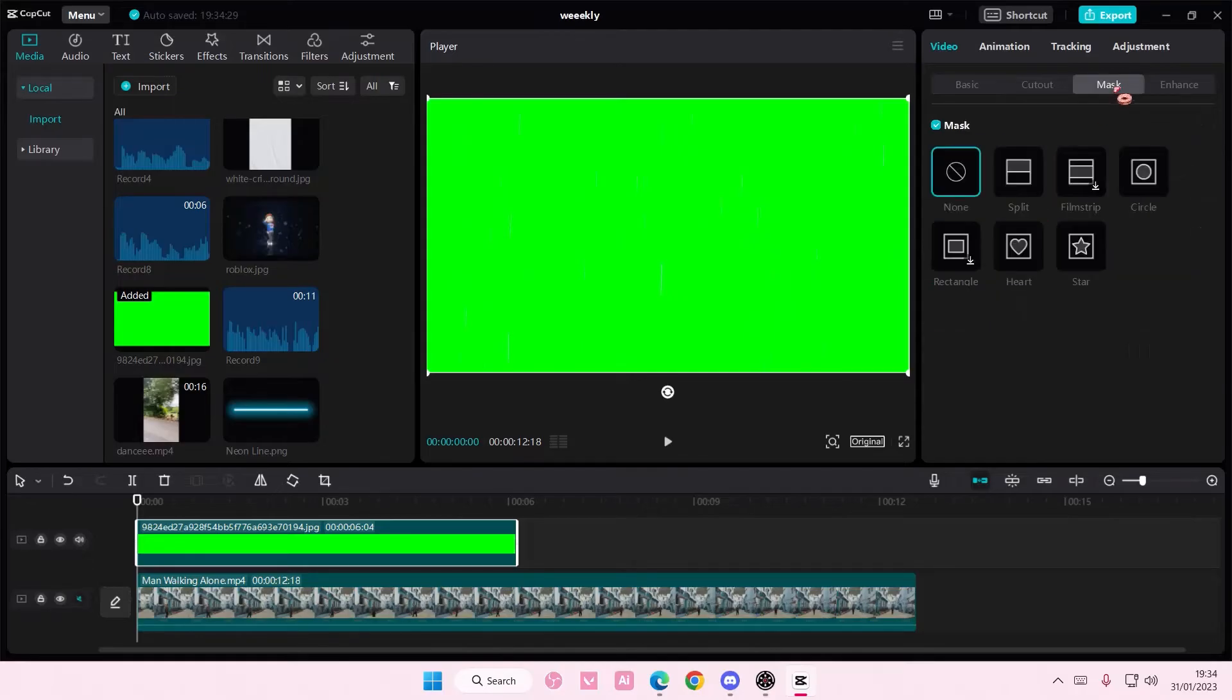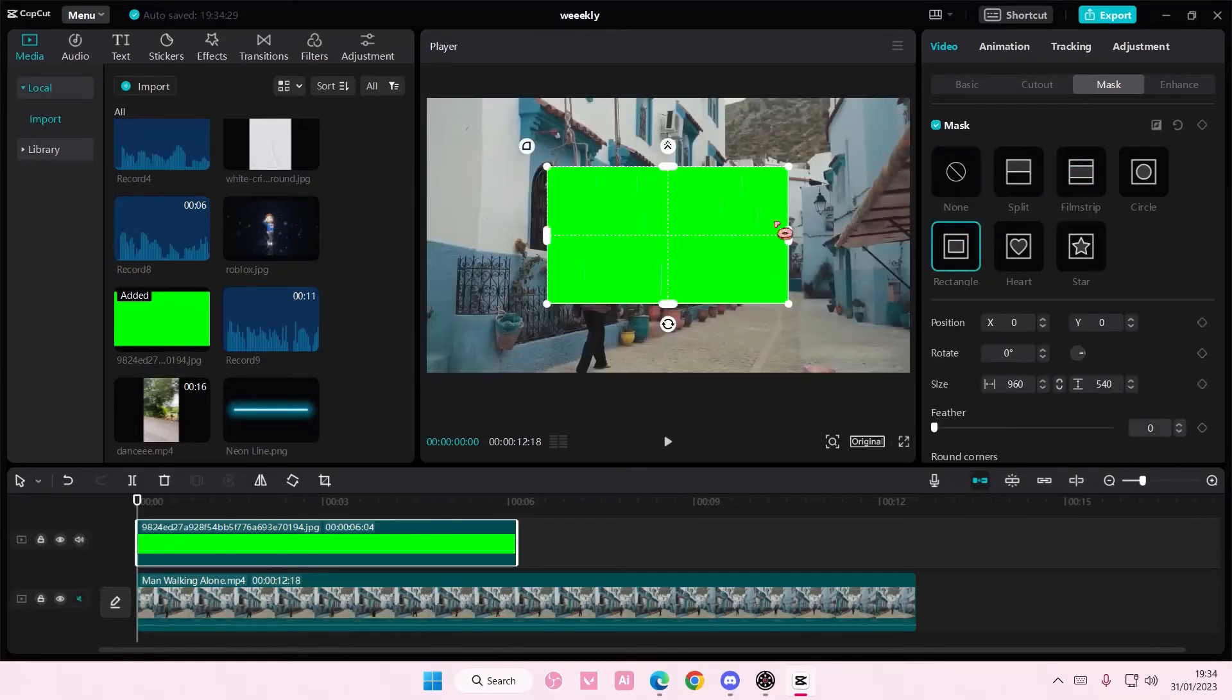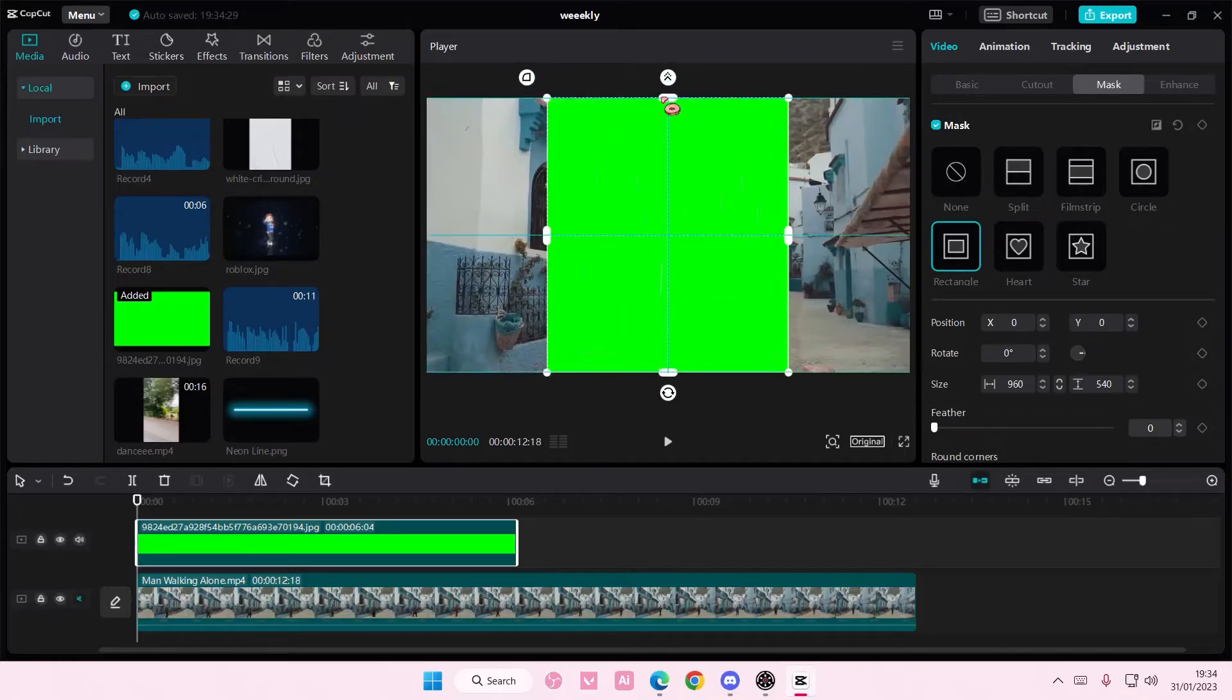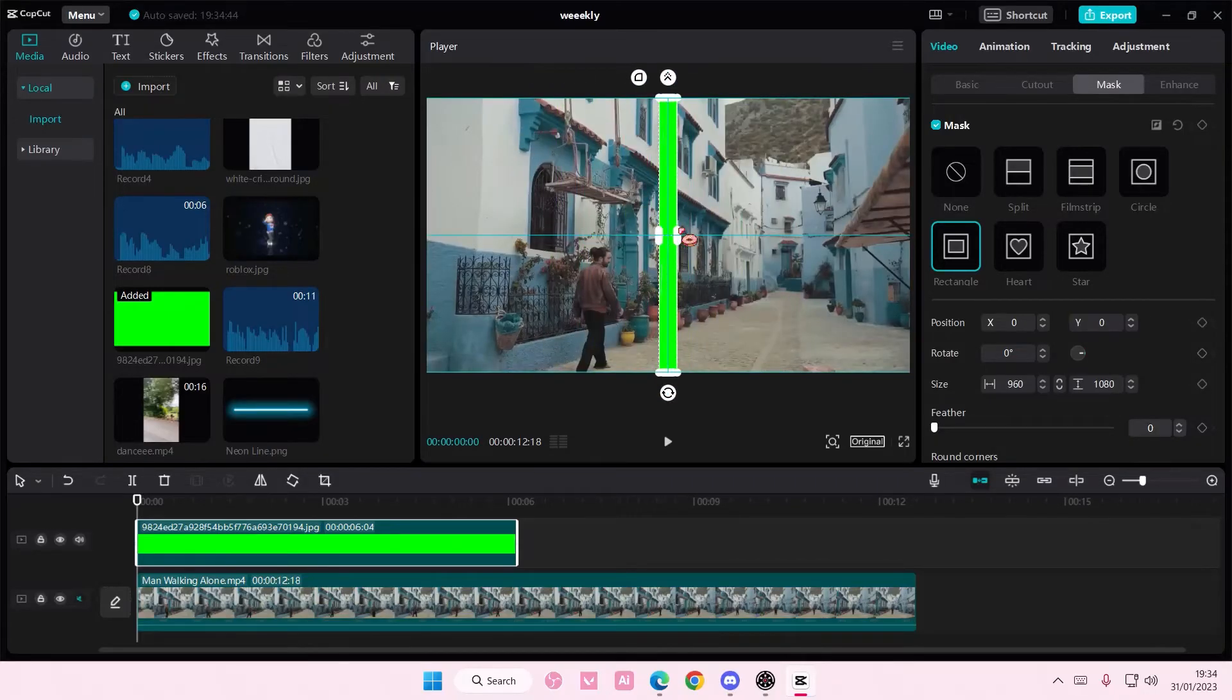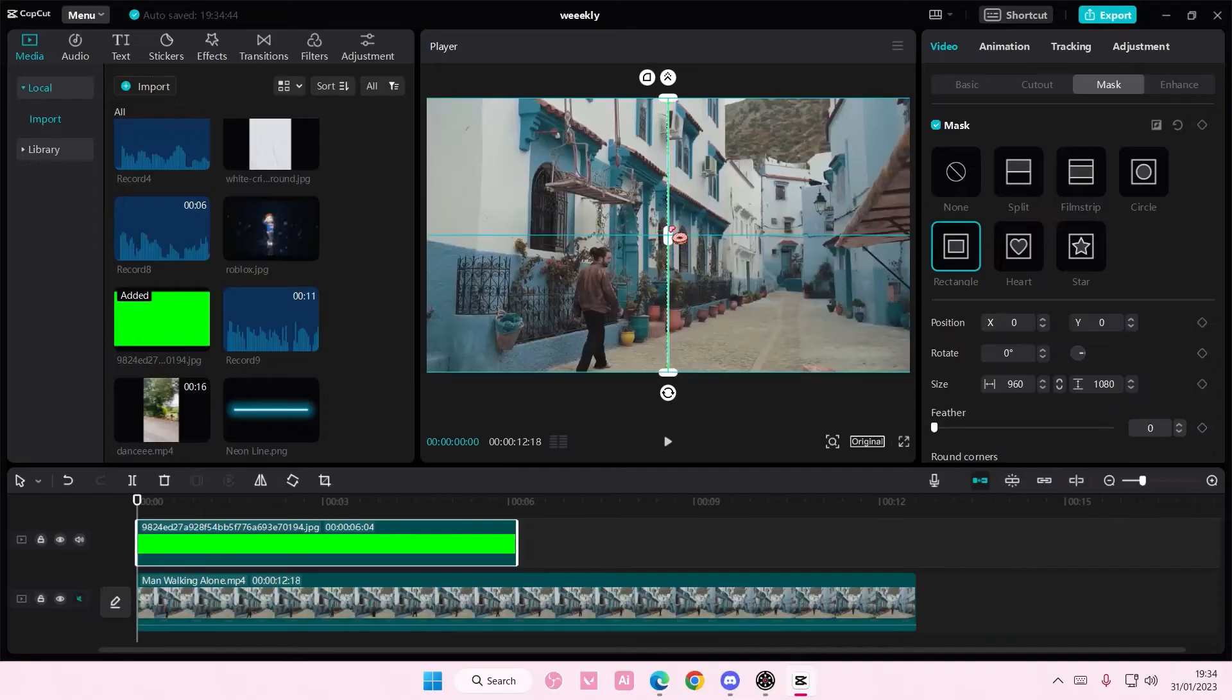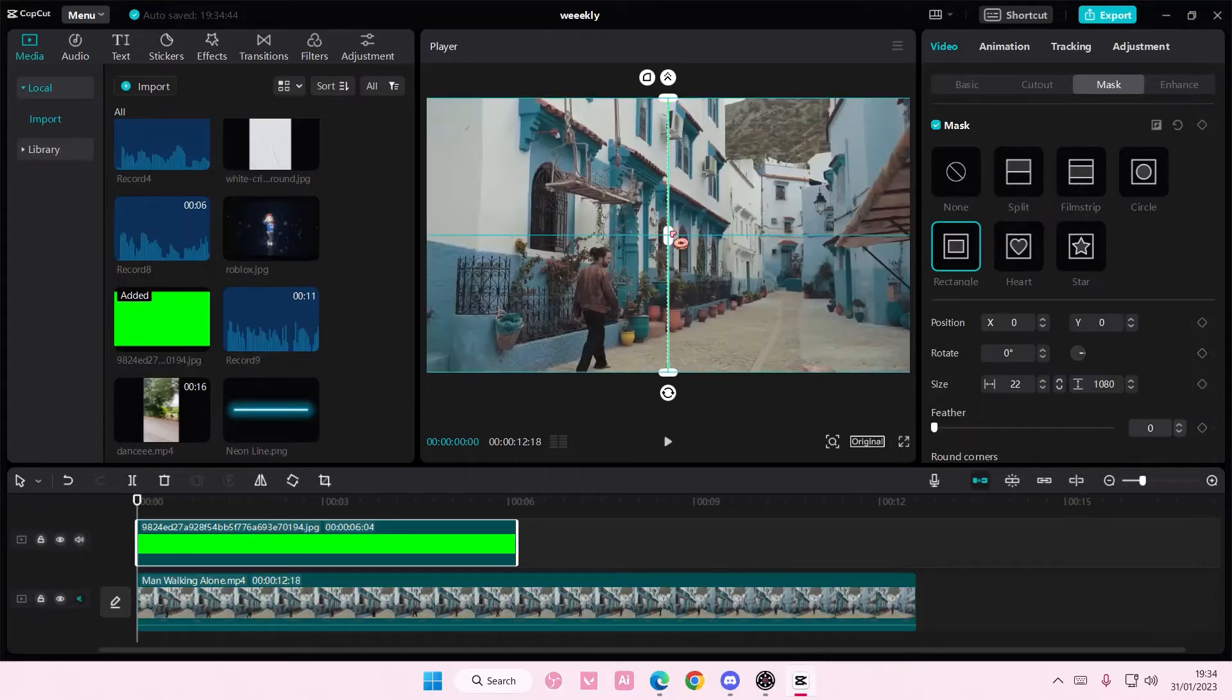Then you're going to select mask, and you're going to select rectangle, and you are going to create the line by adjusting it like this. So it's going to create a really thin line. If you want it super thin, you can, but it's very hard to move around because it is very thin.